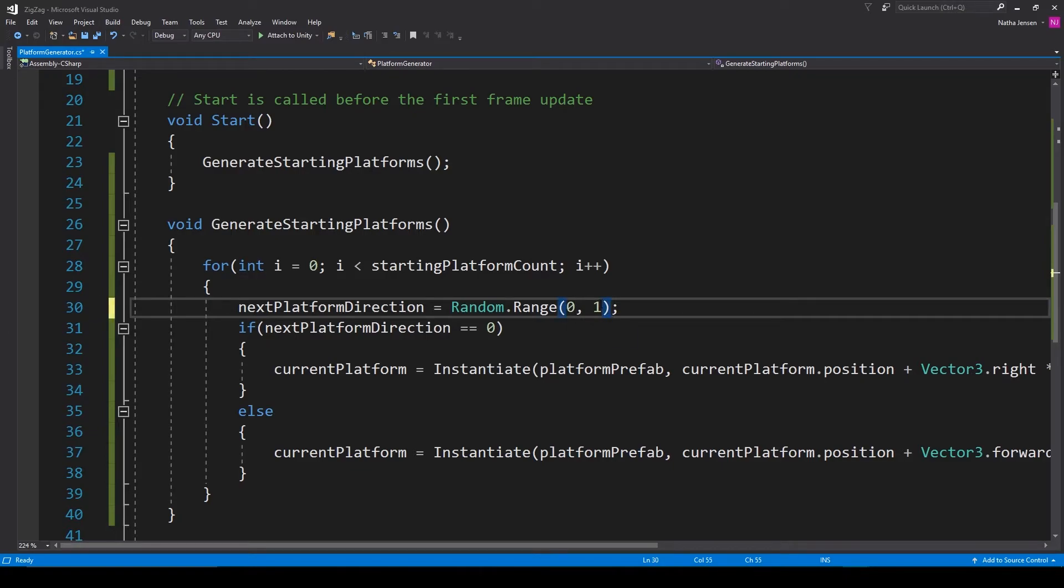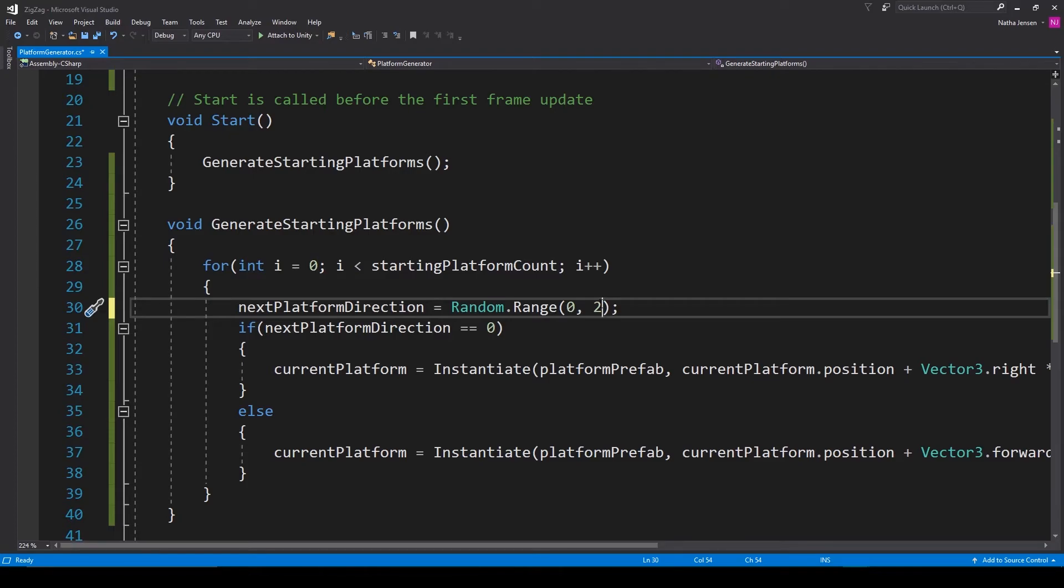If you want to use the Random.Range function to find a number between 0 and 1, including 1, then you need to pass in 2 instead of 1. This will find a number between 0 and 2, which will only ever be a 0.something or 1.something number.